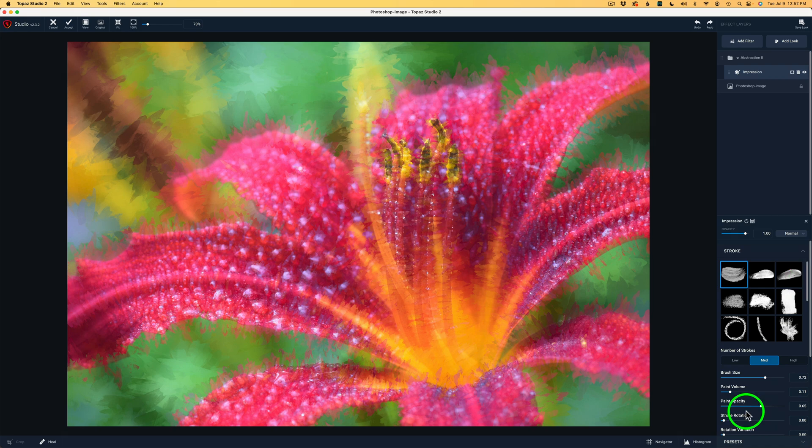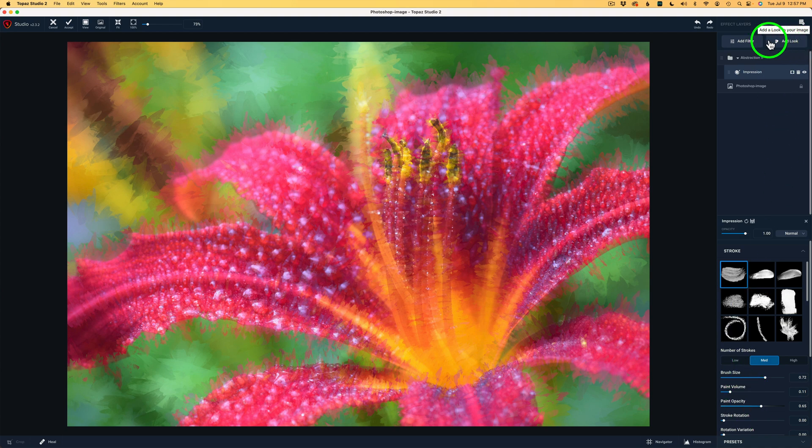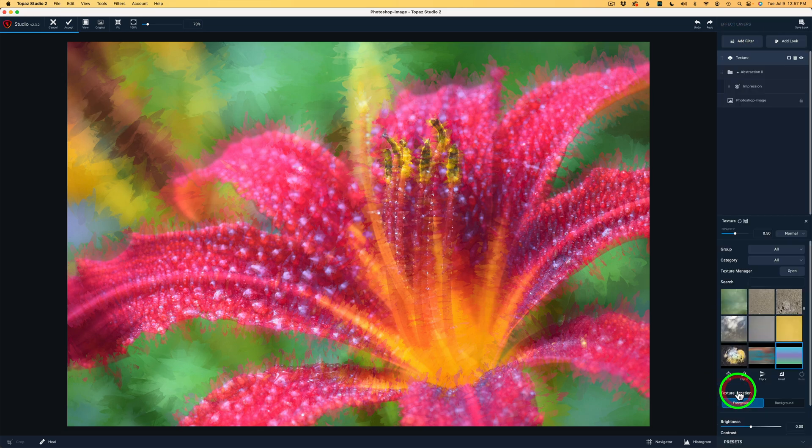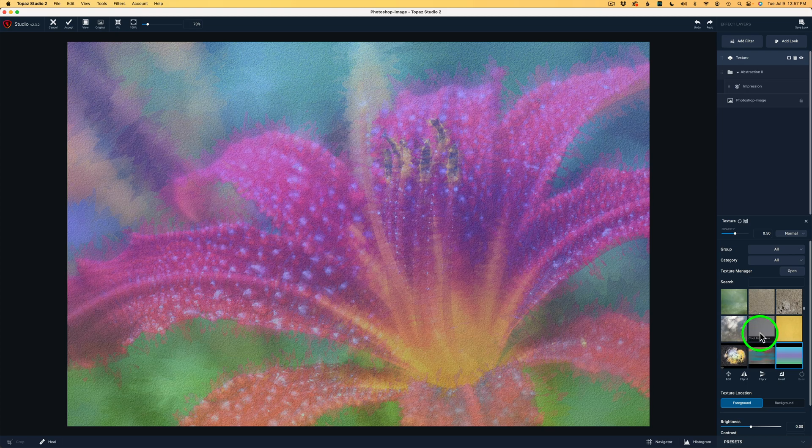And as I study this image, I'm thinking maybe a texture on top of this painterly look would look really nice. So I'm going to come up here this time. I'm not going to click Add Look. I'll click Add Filter. And then I'm going to come down to this Stylistic group and click on Texture. And we have tons of textures that come with Topaz Studio 2.